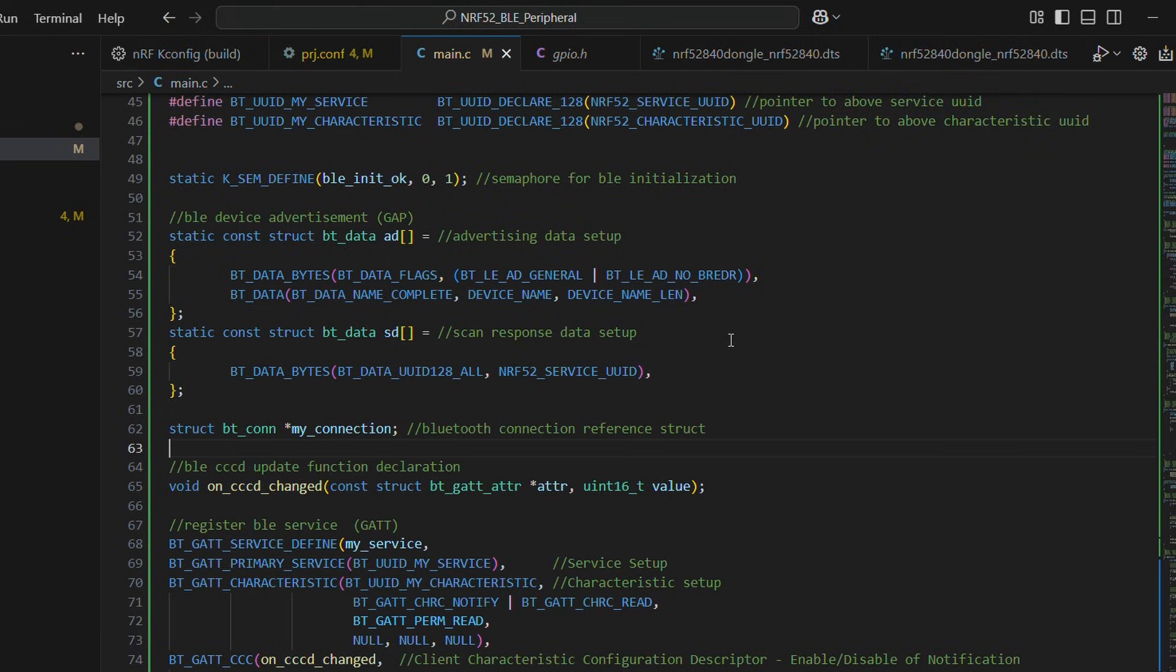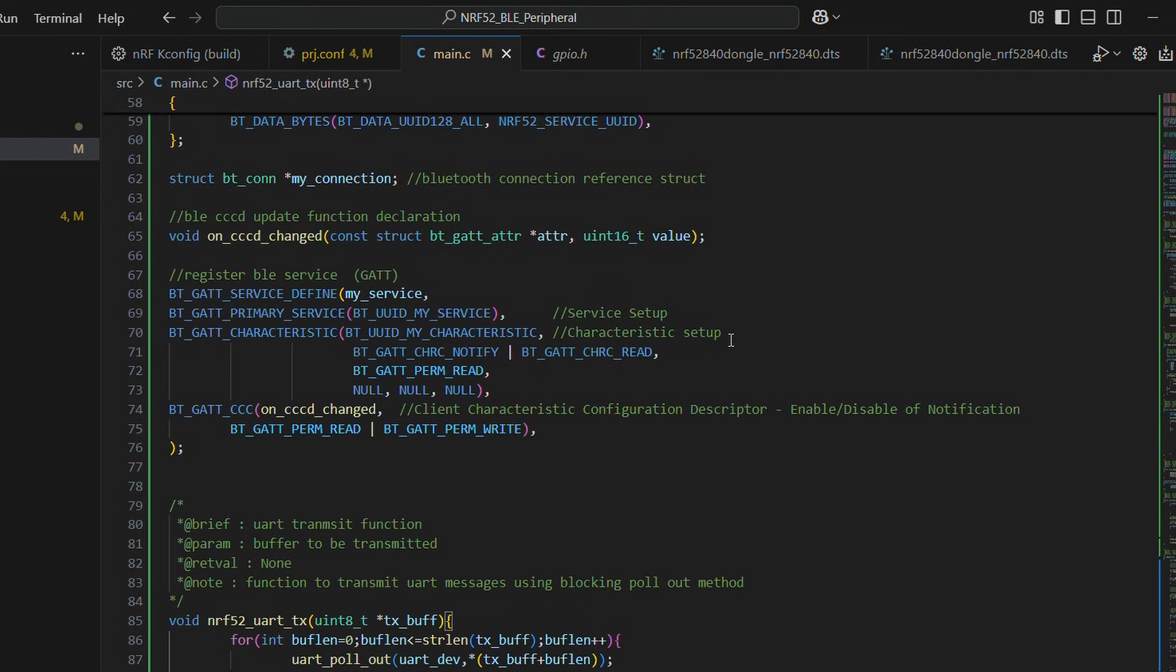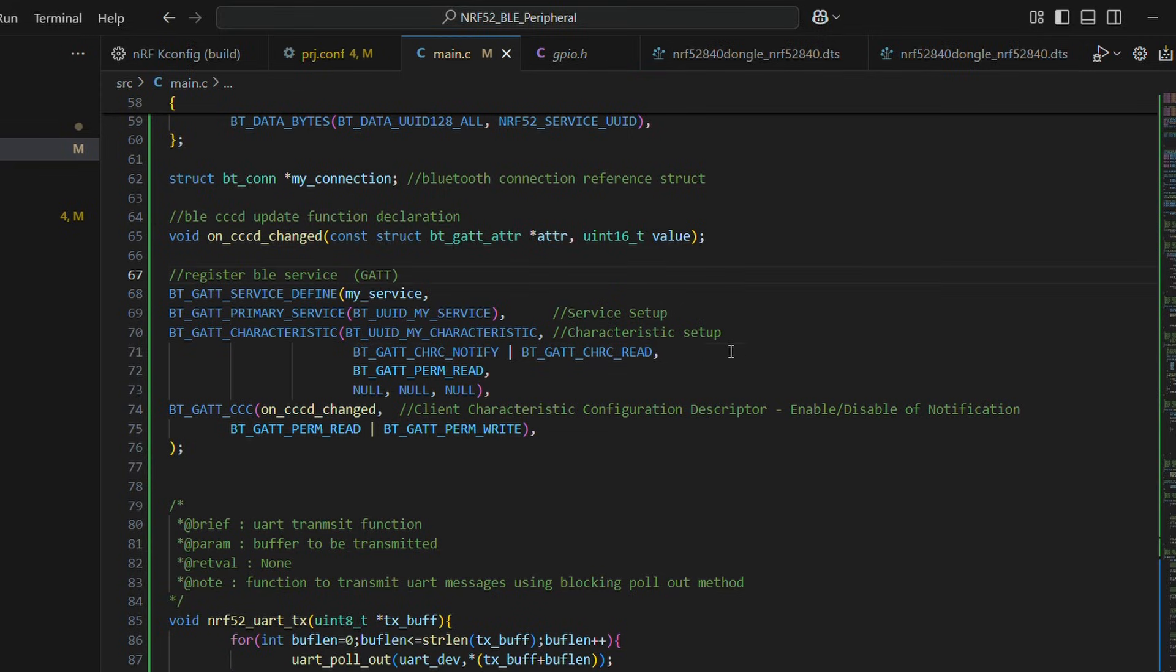And we basically advertise our service UUID as well. So even if a device has not connected yet, it can know the registered service ID. We will see it soon.